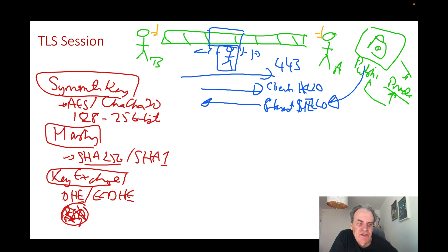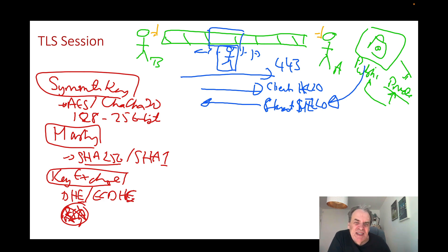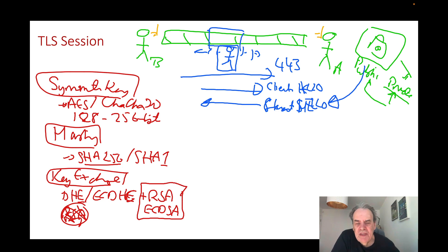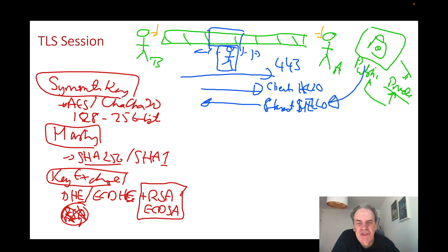Those are the three things we need to negotiate, but we also need to make sure Eve doesn't get in the middle. So we typically use RSA or ECDSA for the signing of the keys that get passed back and forth. We use both the key exchange method and a signing method to make sure we authenticate the session.